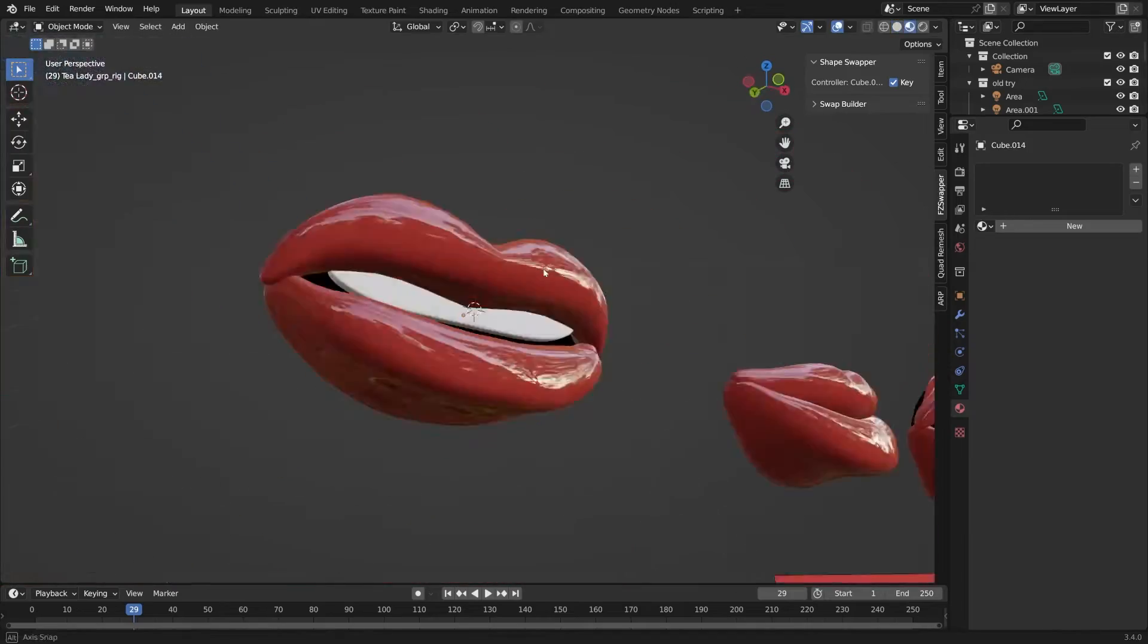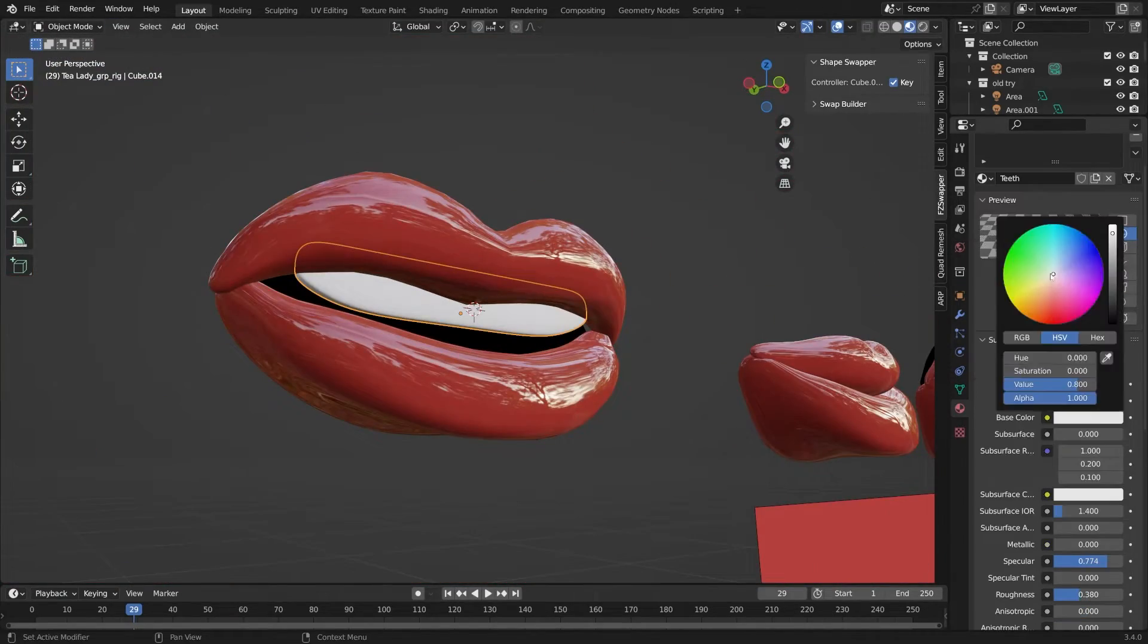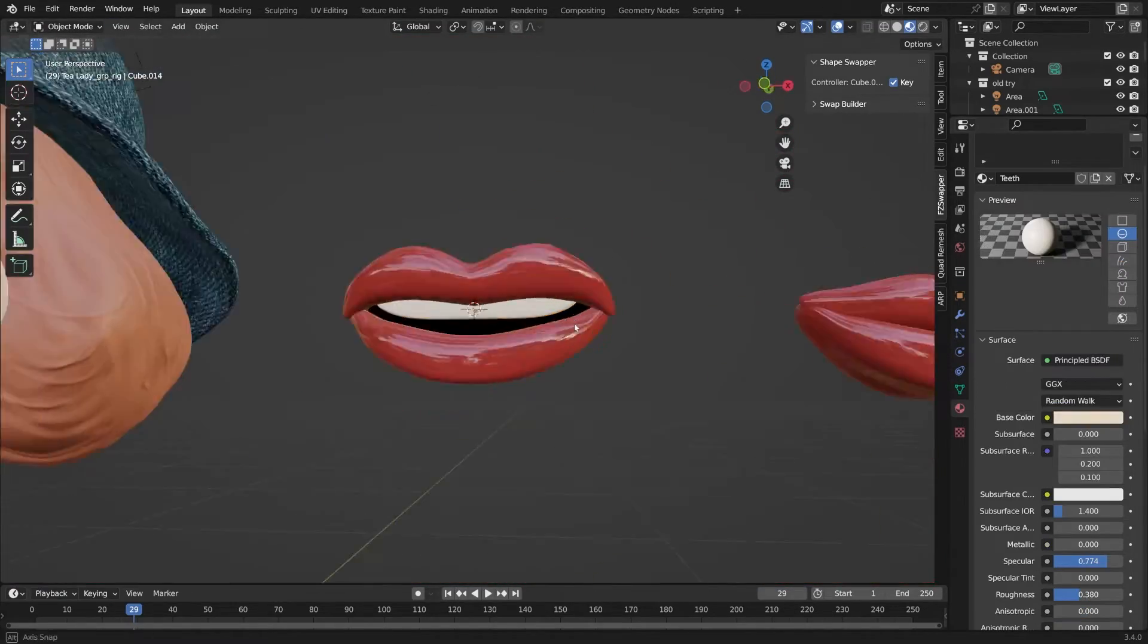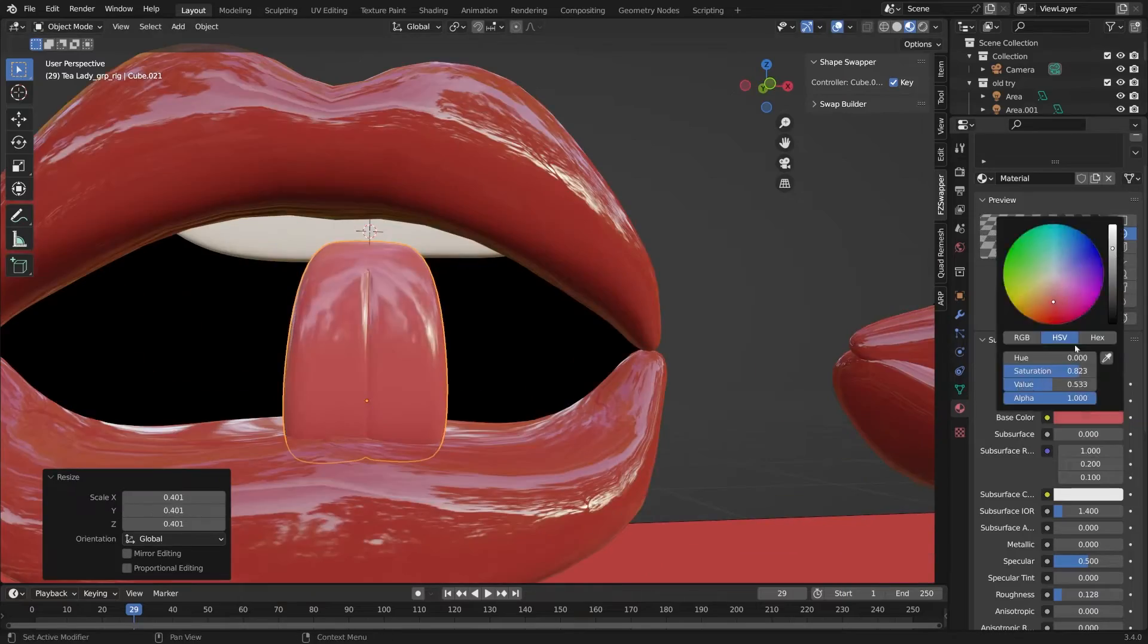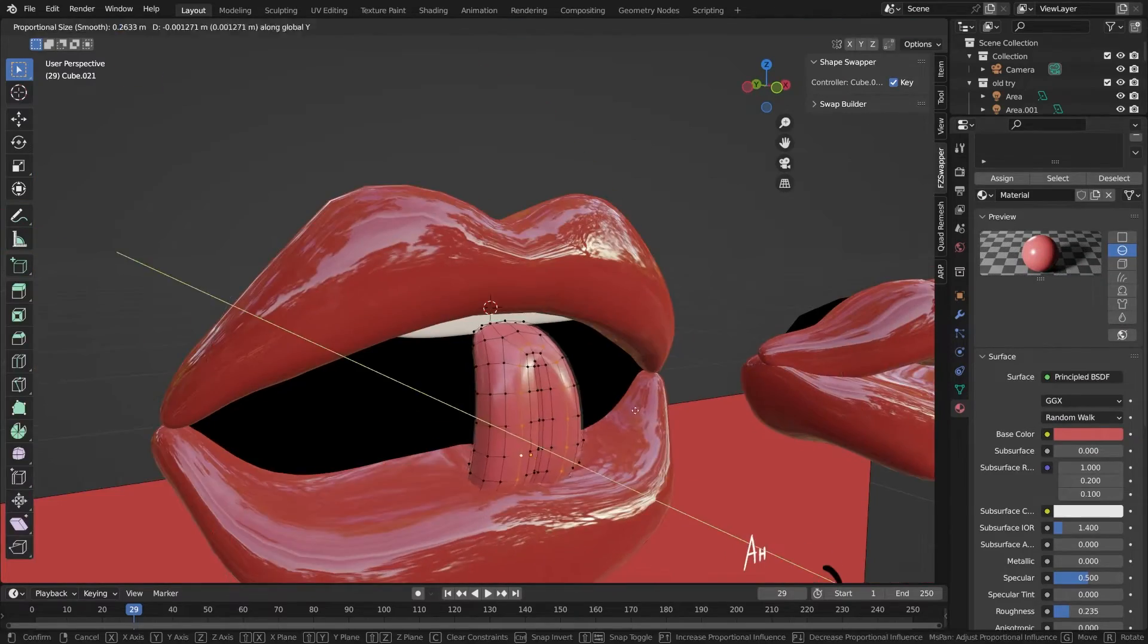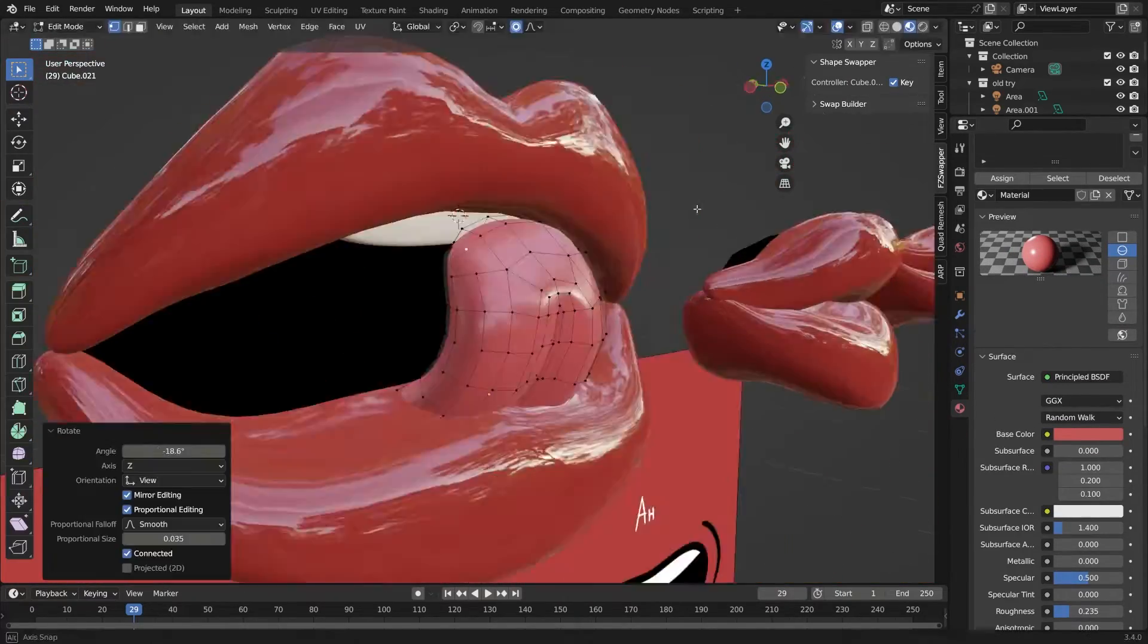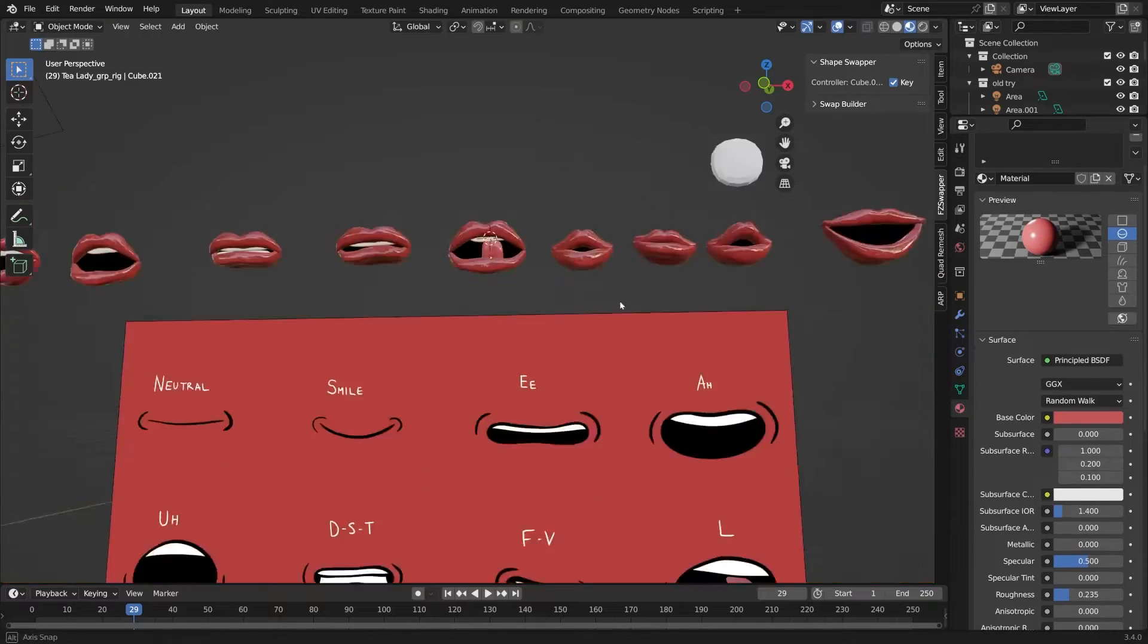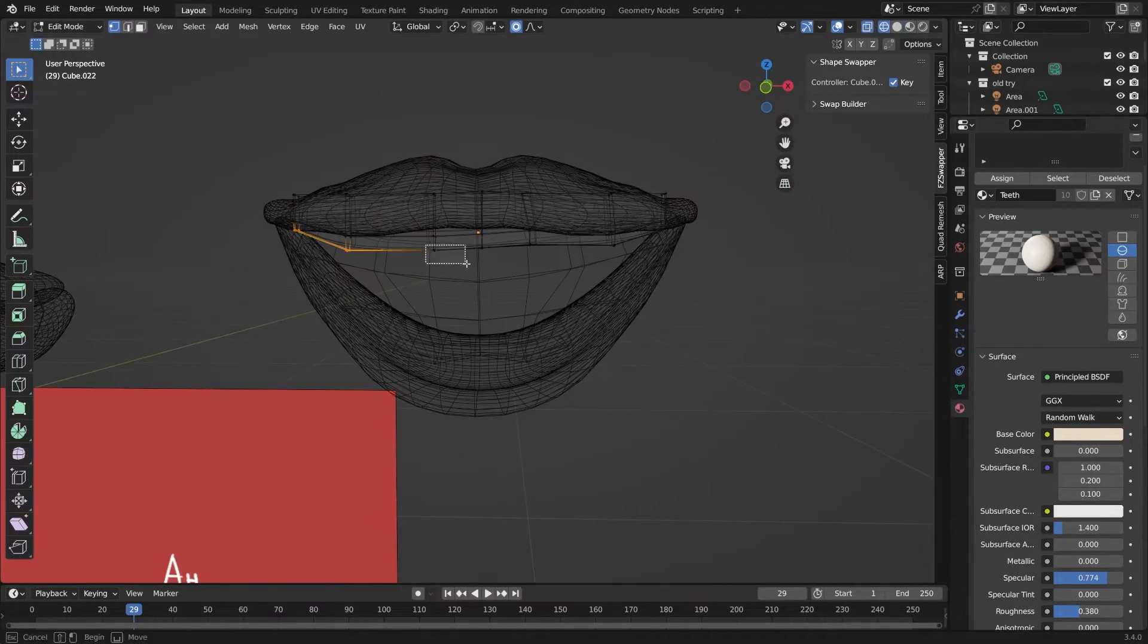Third, I like to add teeth as well. And for some shapes, it's very helpful to even add a tongue in there, specifically when doing the L shape or the TH shape.